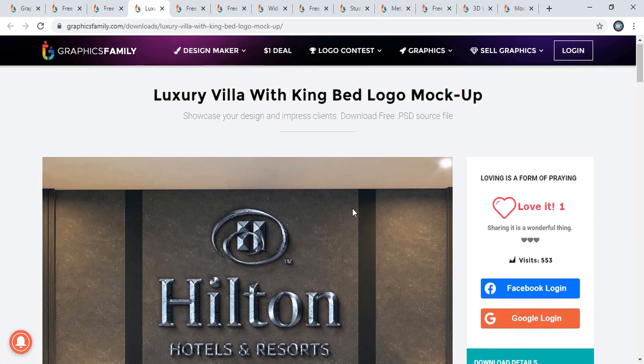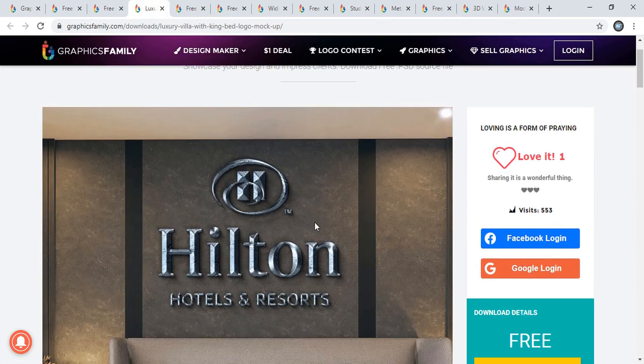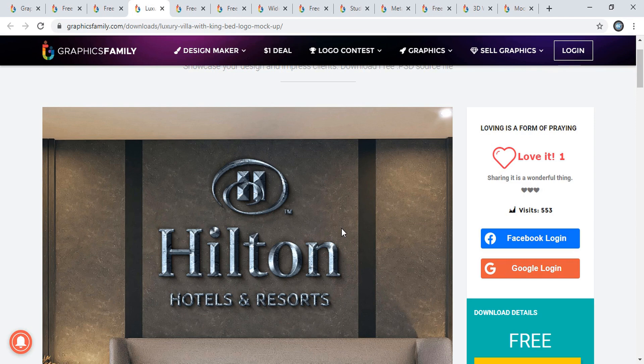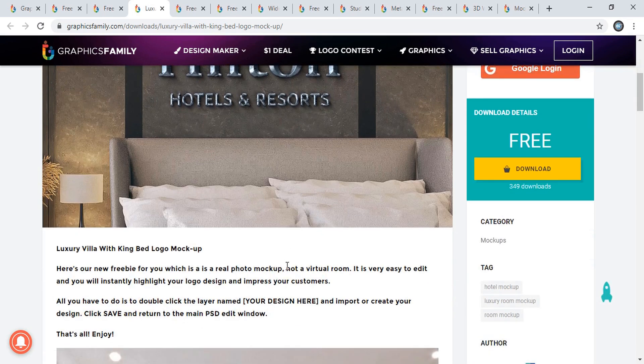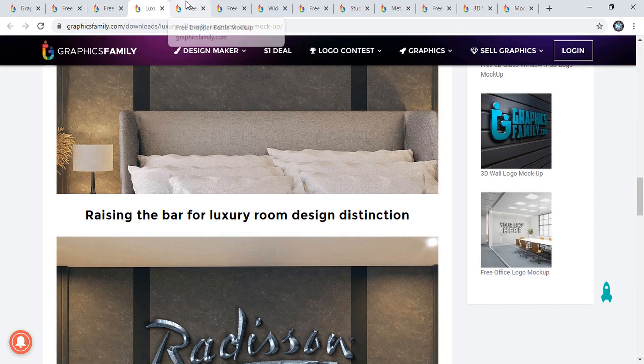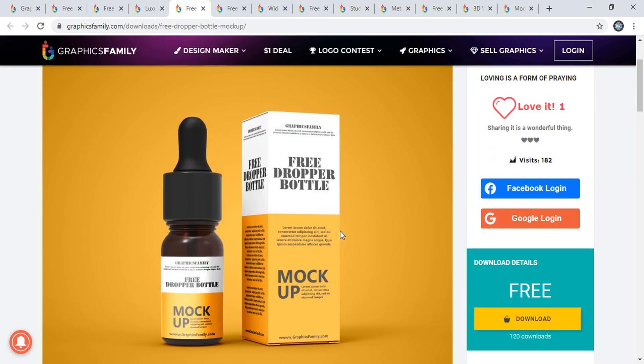This is a logo mockup. It's a nice look - you can apply your design and get this look. Now let me show you one more.